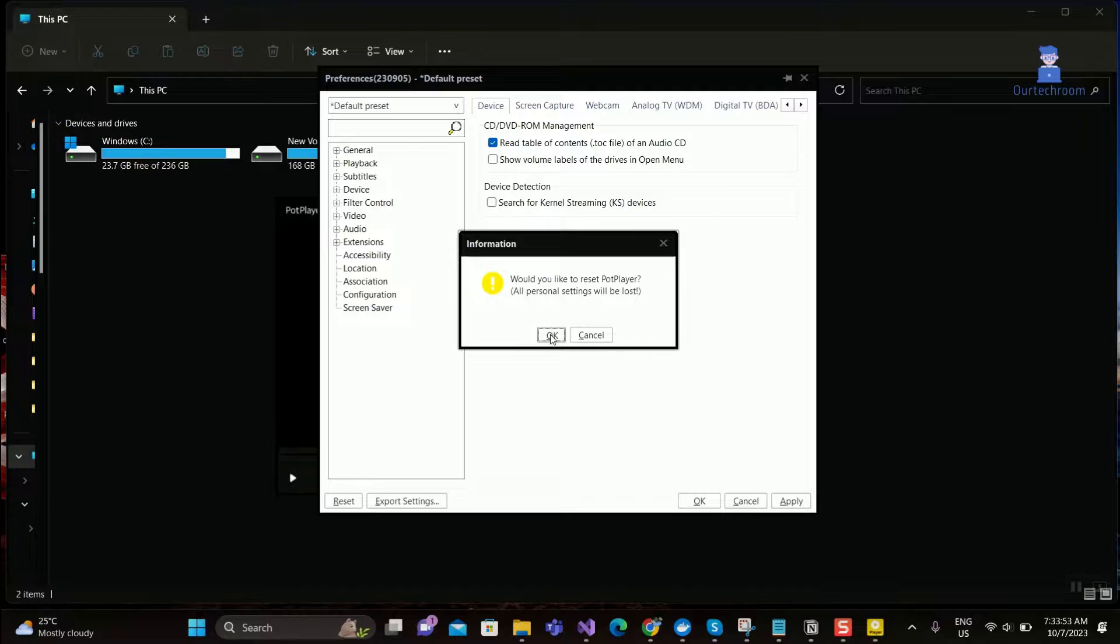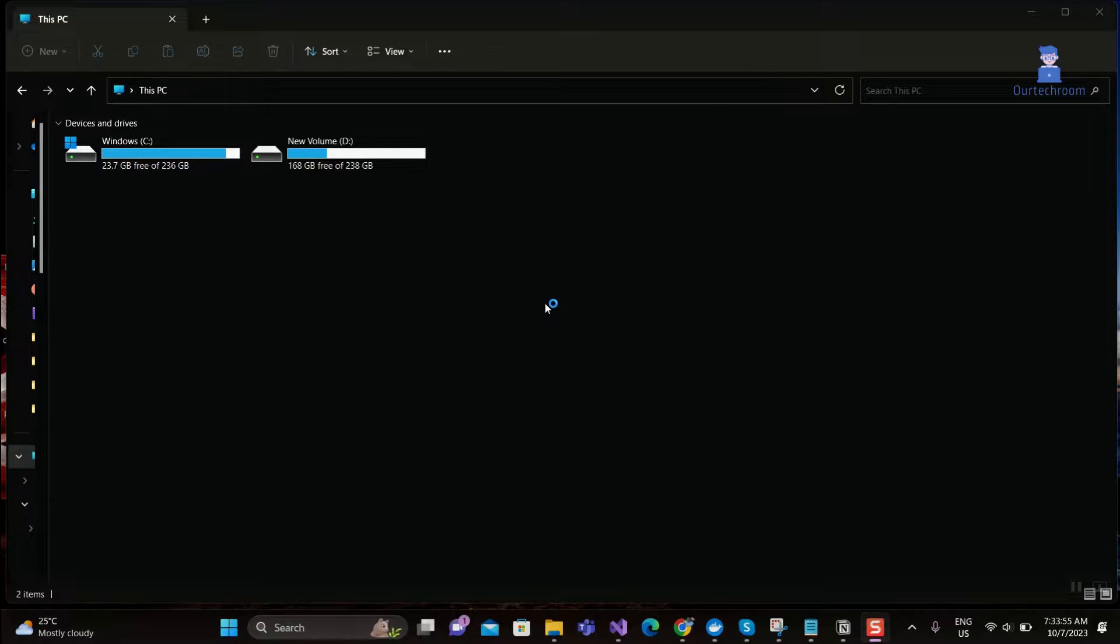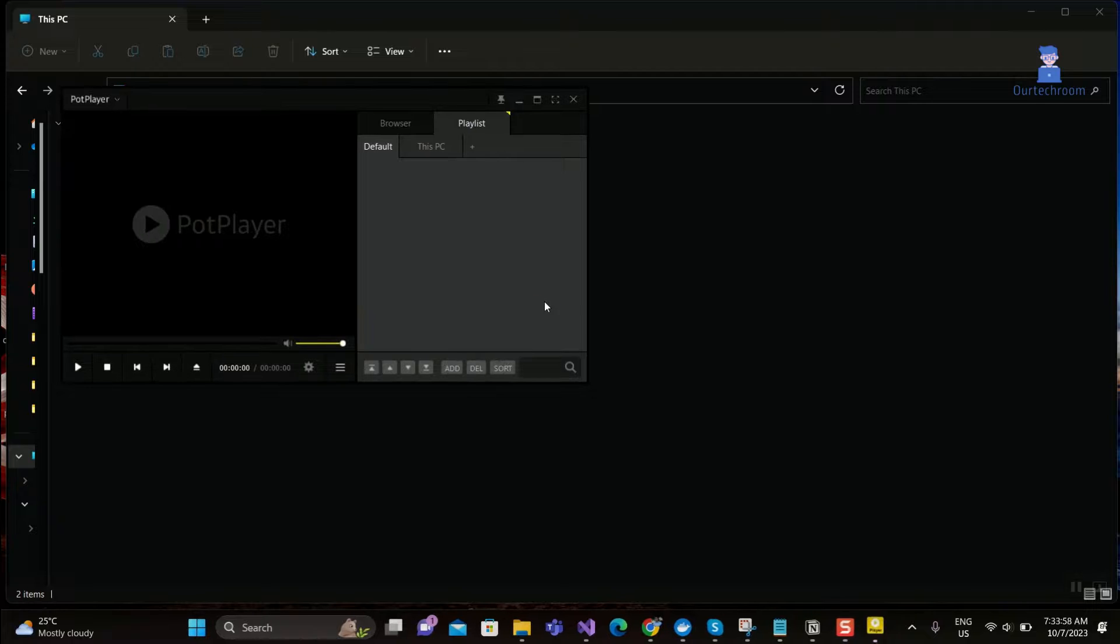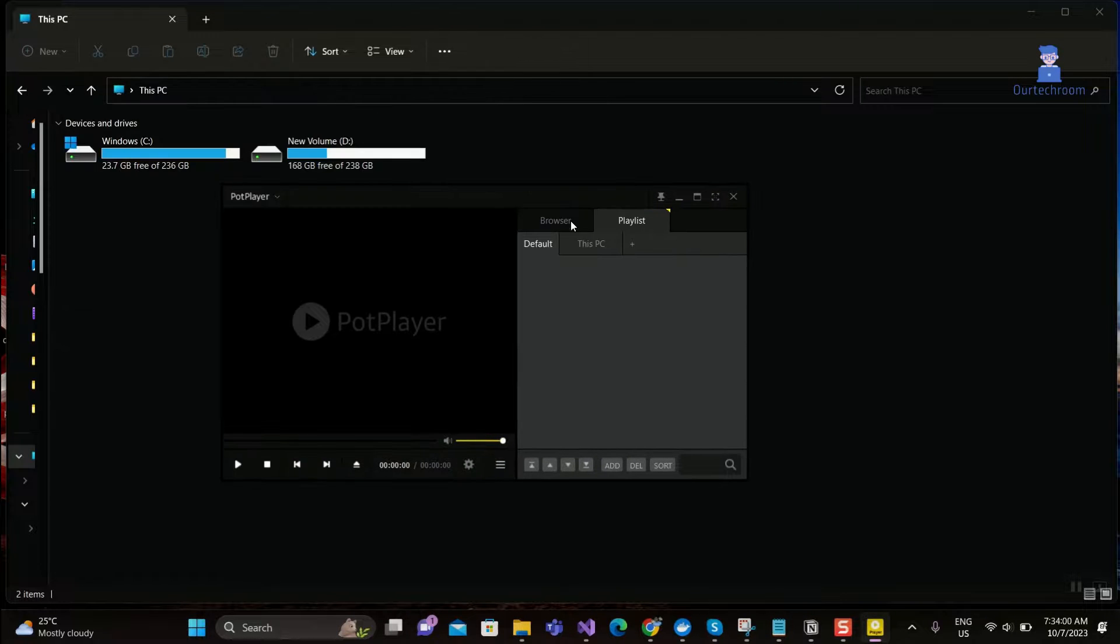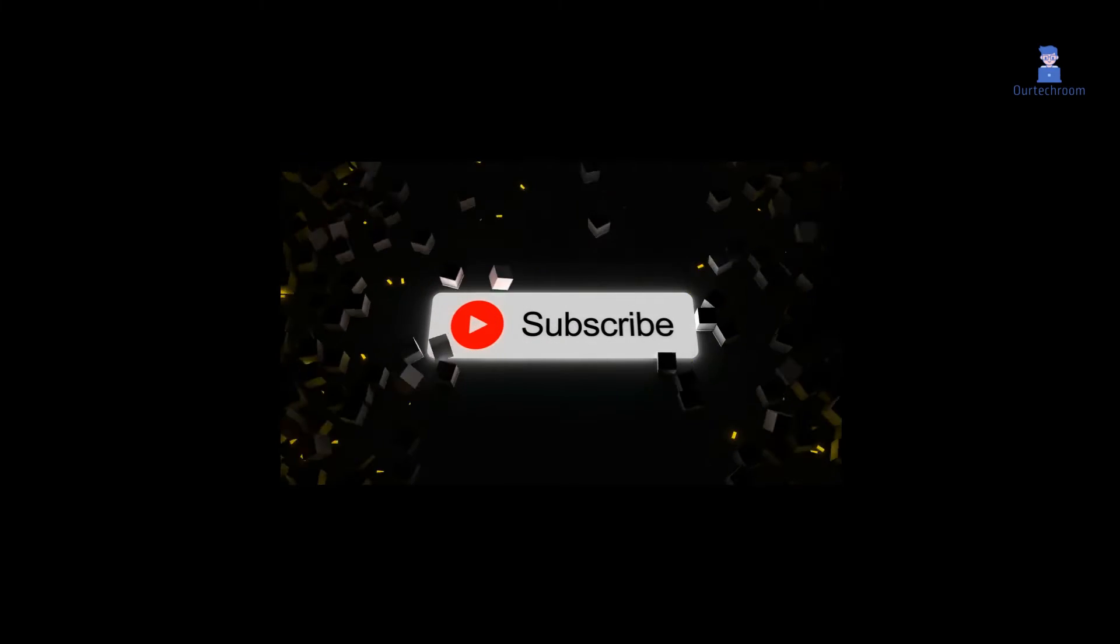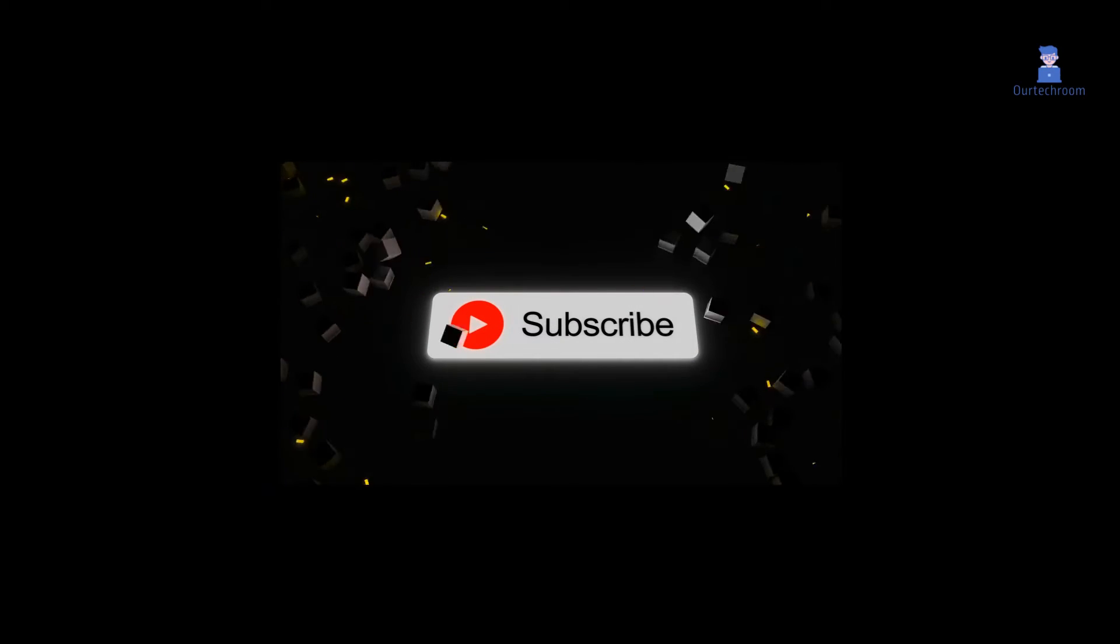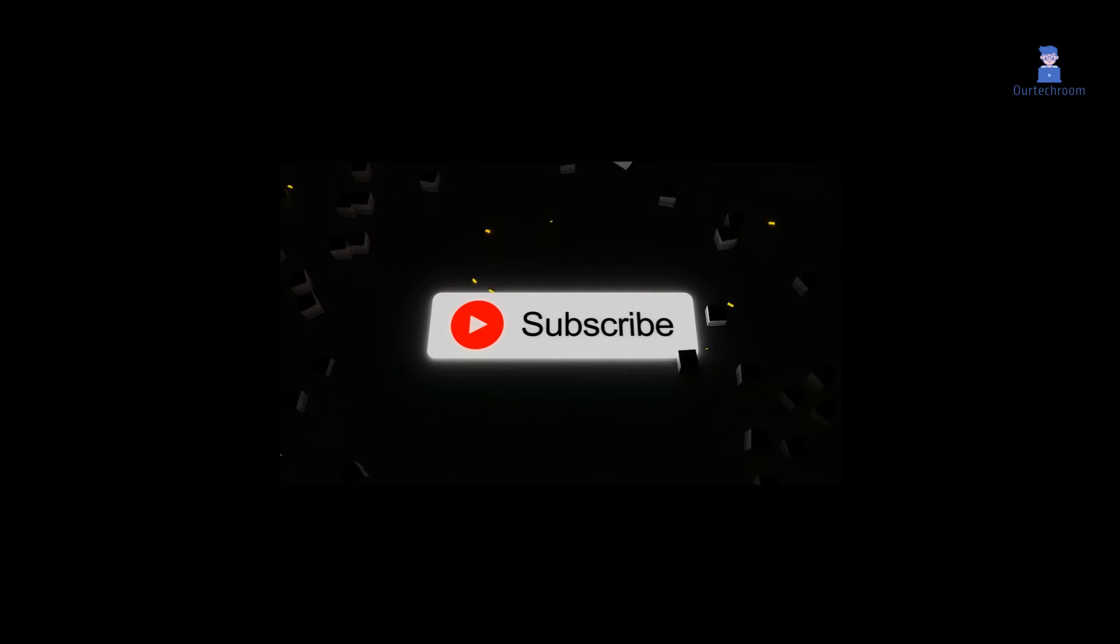Click on OK button and your PotPlayer will restart again and your PotPlayer will be reset to default settings. This much for today. If you like this video, please like, share, and subscribe to the channel. Thank you.